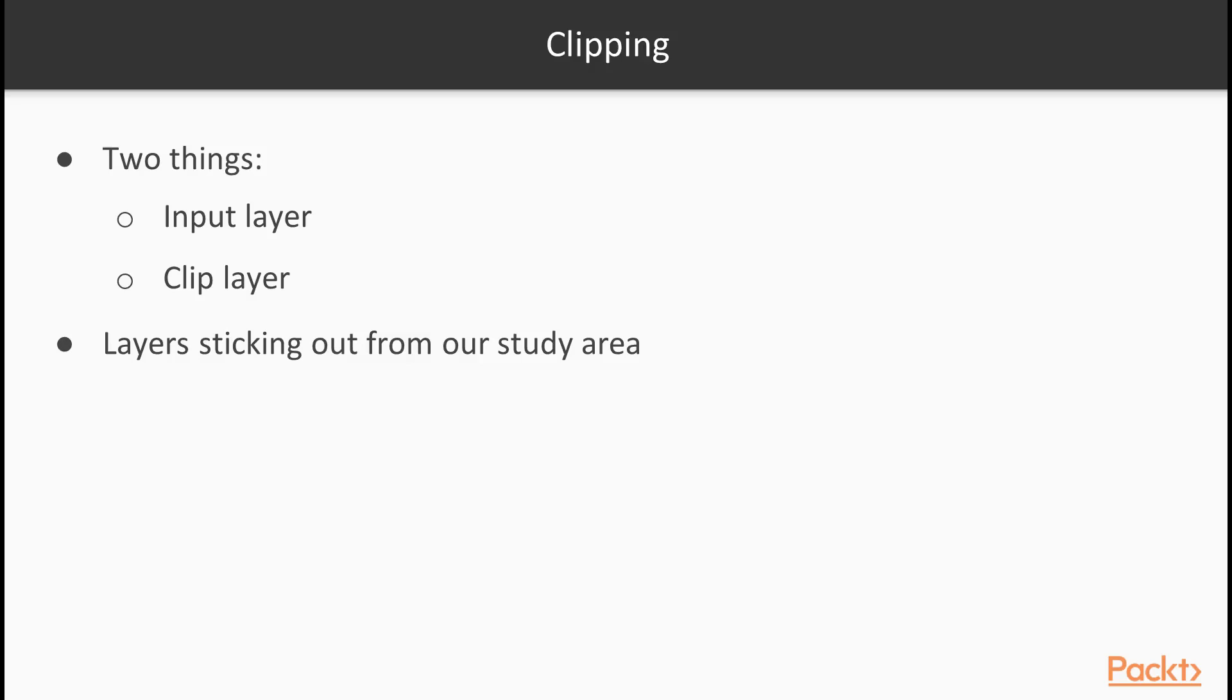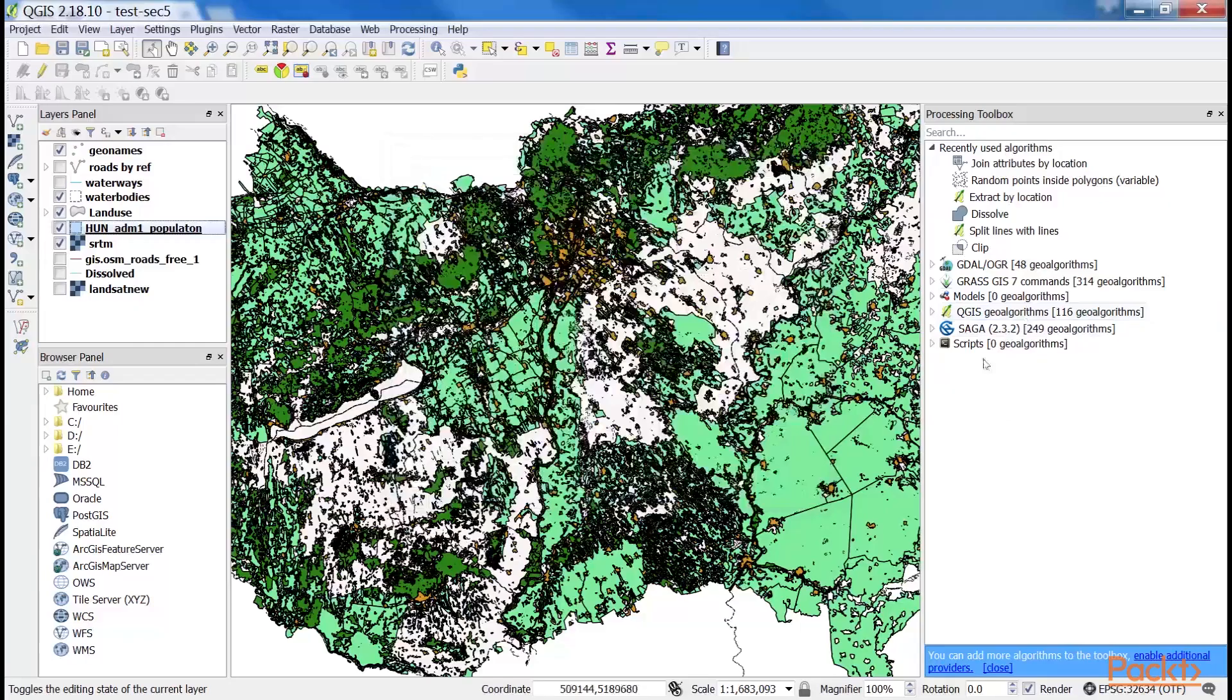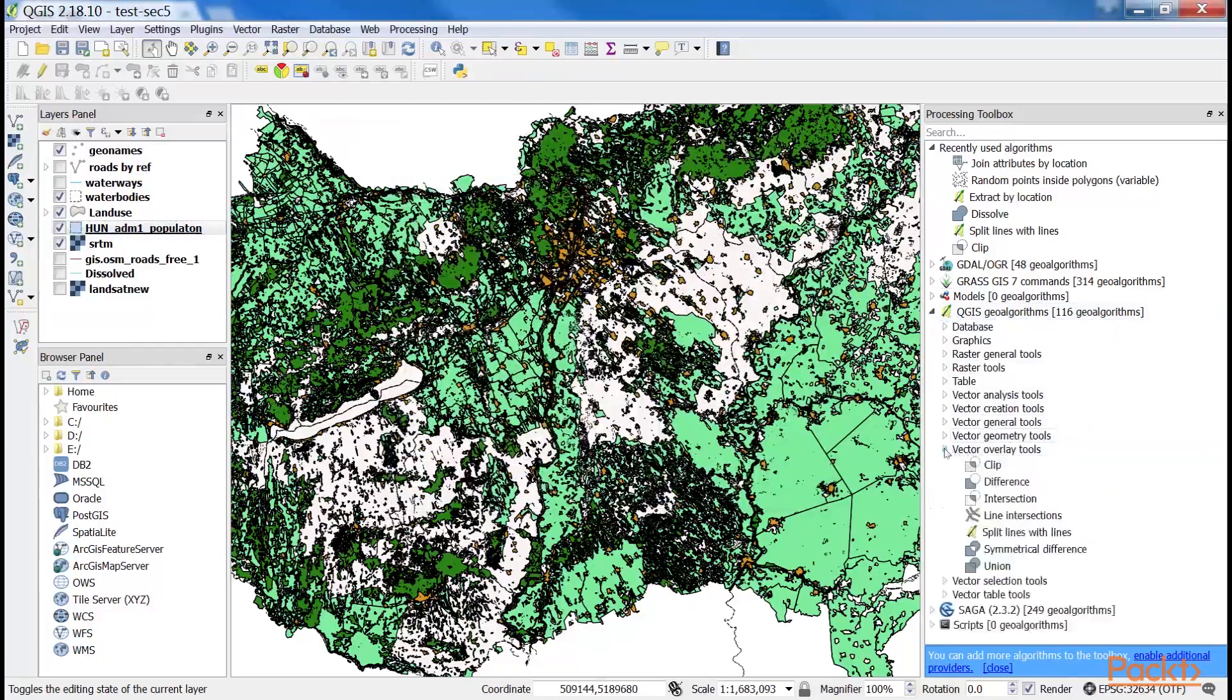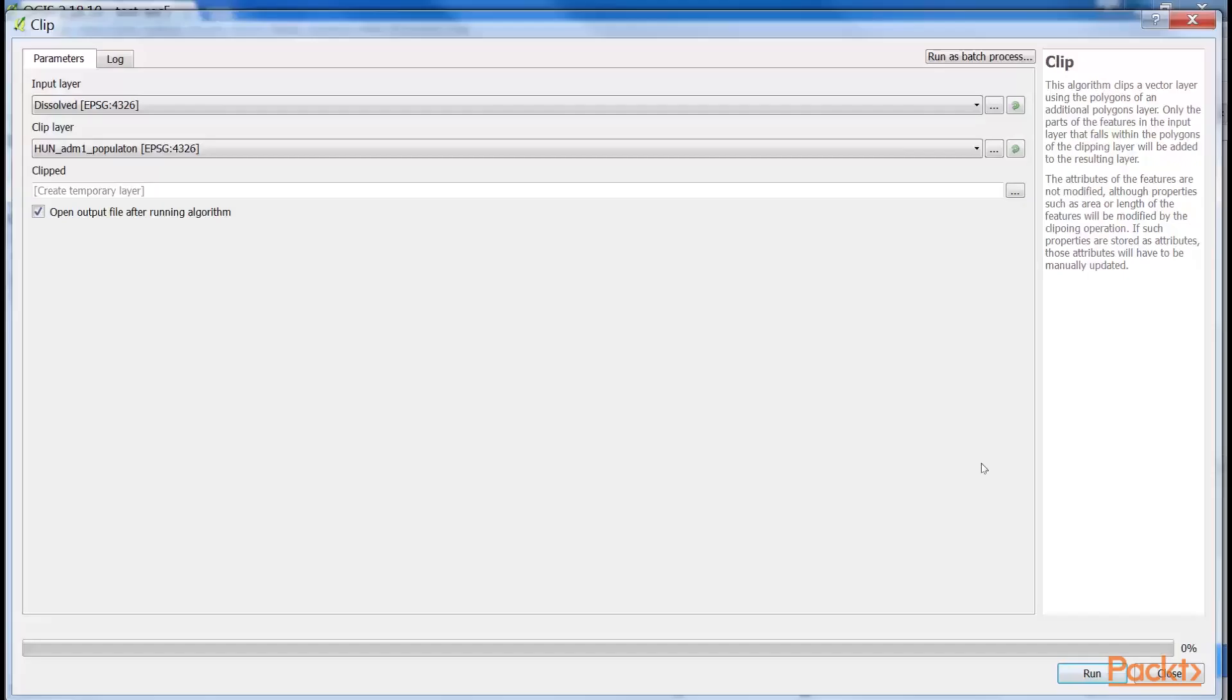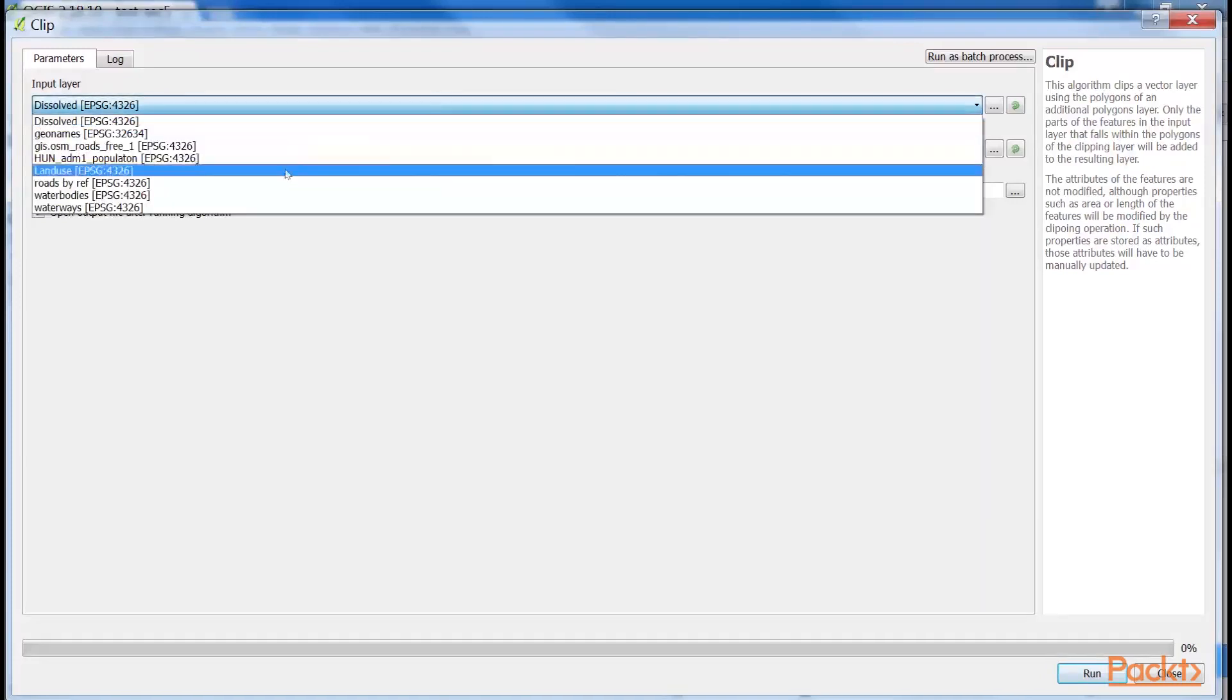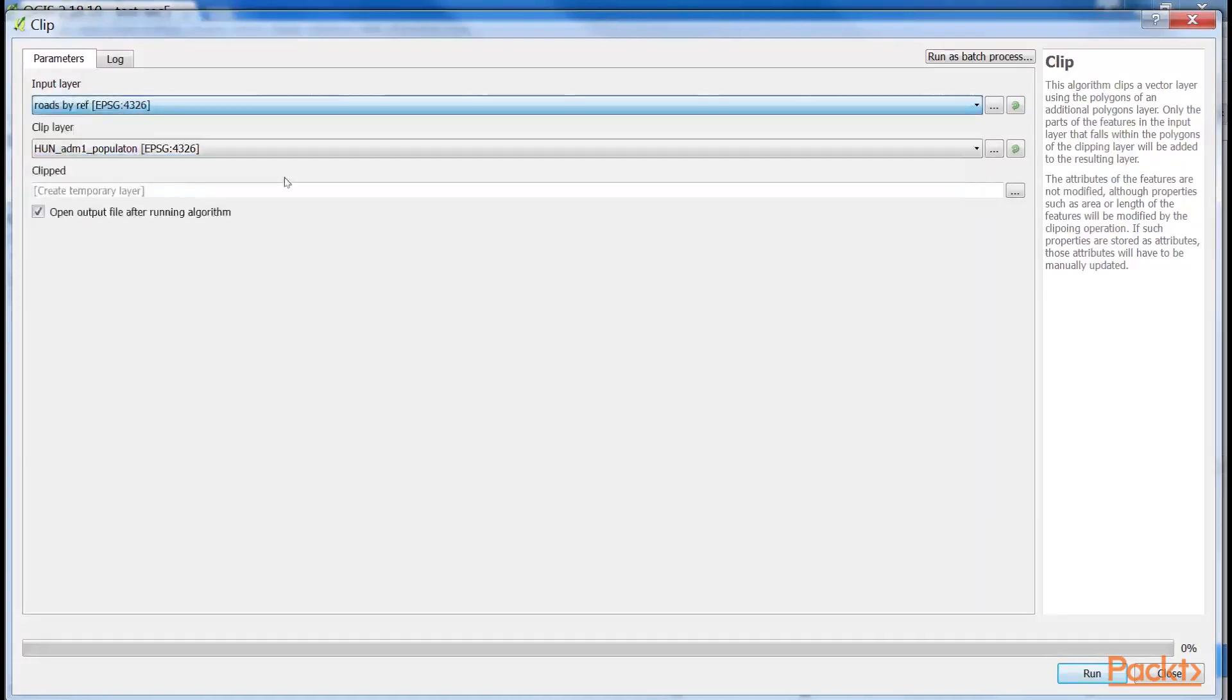For every input layer, we have to iterate the steps. First, select QGIS Geo Algorithms. Click on Vector Overlay Tools and click Clip from the Processing Toolbox. Then select the current input layer as Input Layer and select the filtered administrative boundaries layer as Clip Layer.